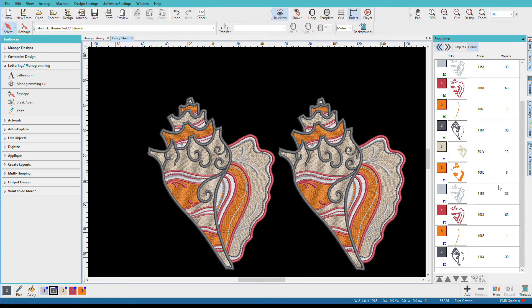This can mean a lot of time changing threads, especially on a single needle machine. Hatch gives us the ability to optimize the colors by combining repeated colors to reduce the number of colors we have. You might have heard this referred to as color sorting, and it applies to the entire design.